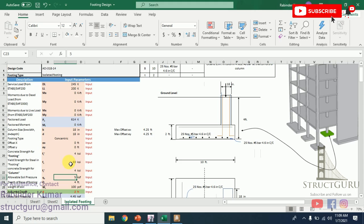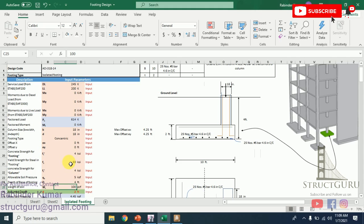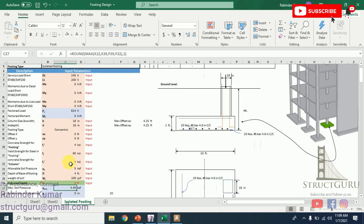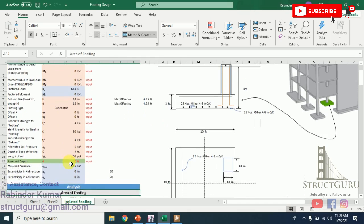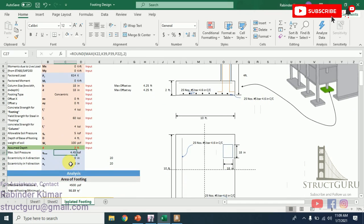Depth of base of the footing—again, this is to be determined from geotechnical investigation report, but for normal buildings up to two to three storeys, we can keep this value up to 4 to 5 feet. Weight of the soil is assumed as 100 pounds per cubic foot, but again it is to be determined from geotechnical investigation. Now we have to assume the depth in this row, and the rest of the values will be calculated by this sheet. First, we have to check the authenticity of the sheet, whether the sheet gives the correct results or not.